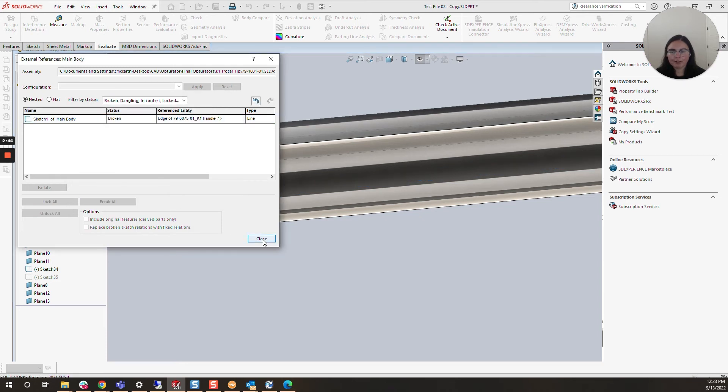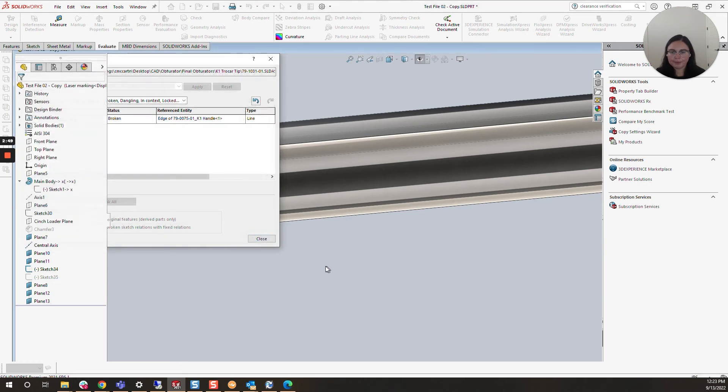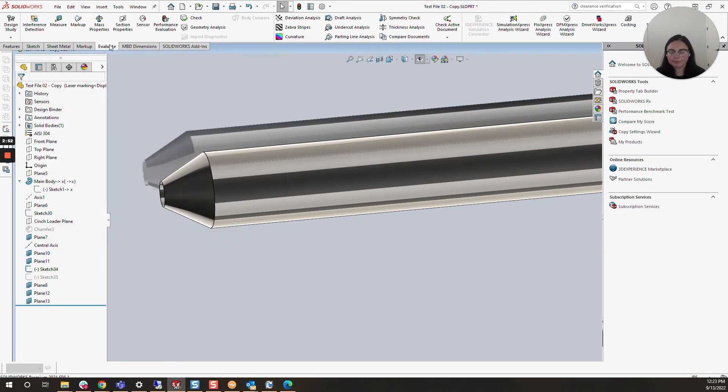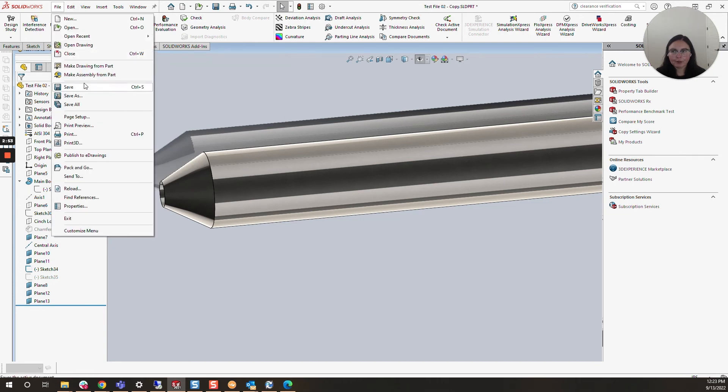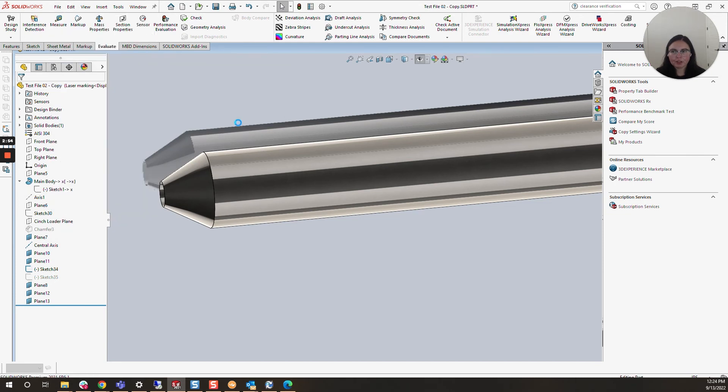Now I'll click Close, and the status has been updated to Broken. I'm going to save those changes.